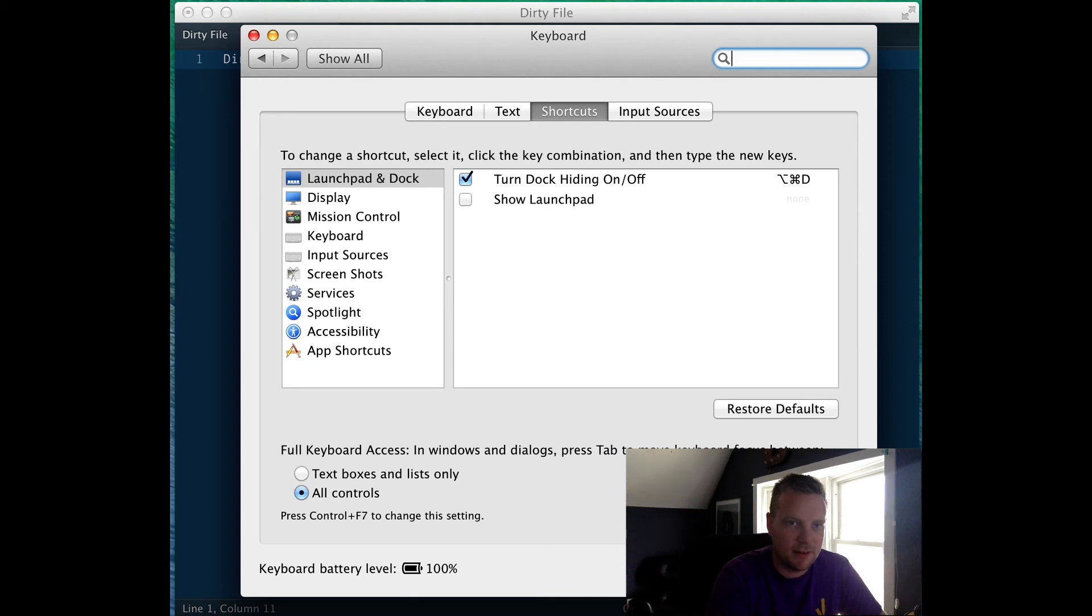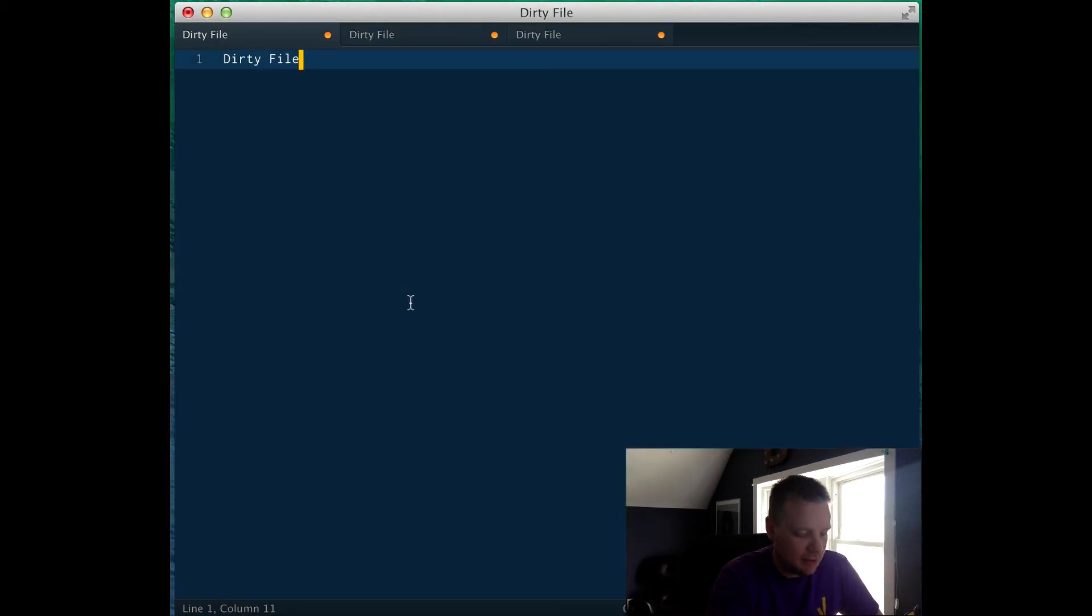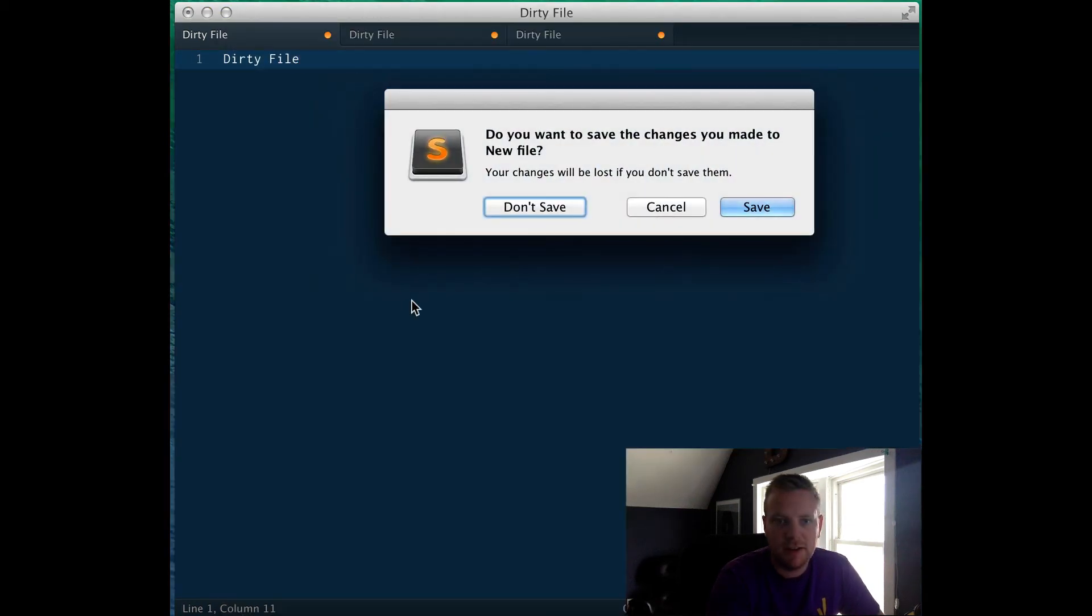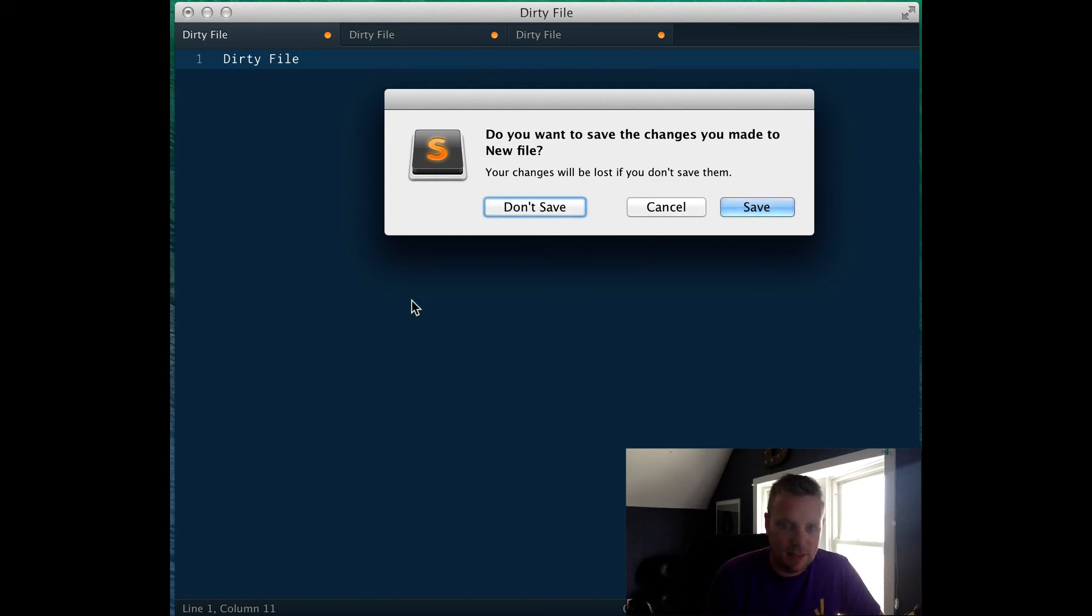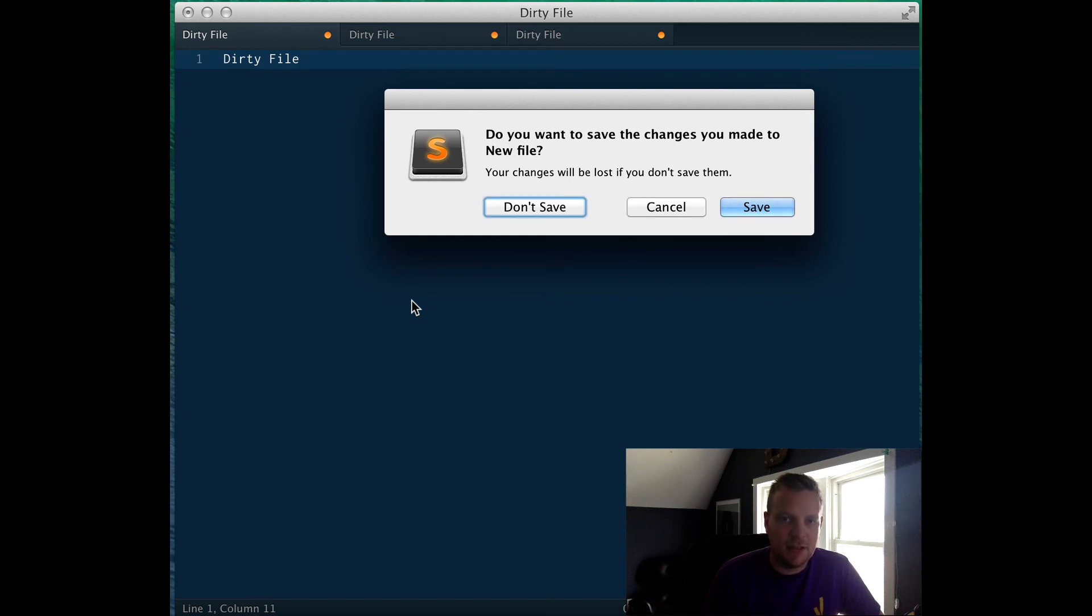So turn that on, close it down. And now when you close a file, you're able to hit tab to move along the buttons. If you hit enter, it's going to hit save. And if you hit space, it's going to click the button that is currently highlighted.